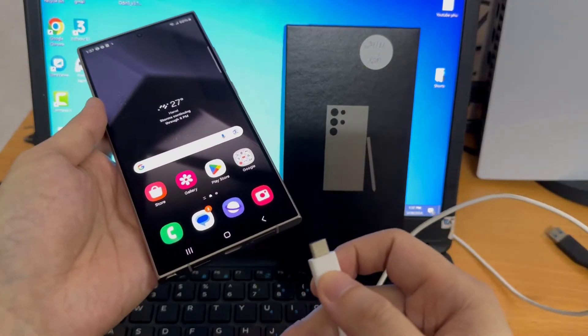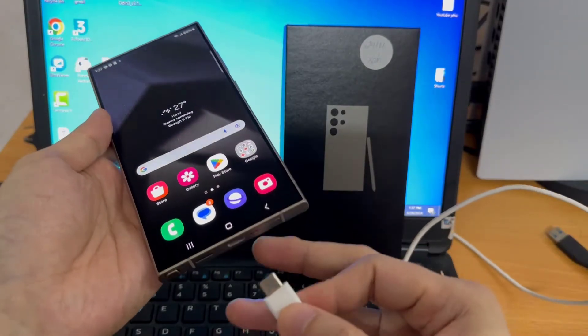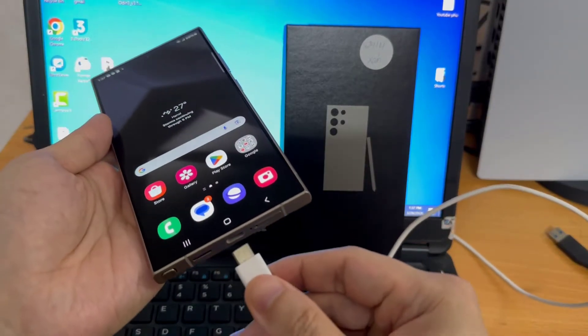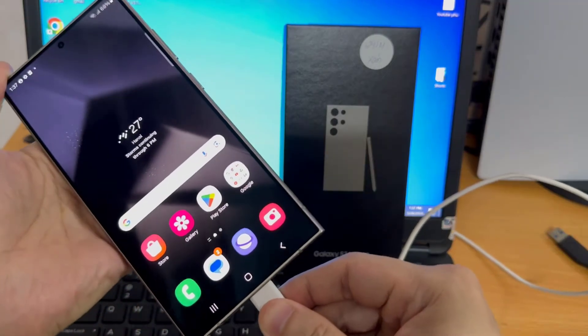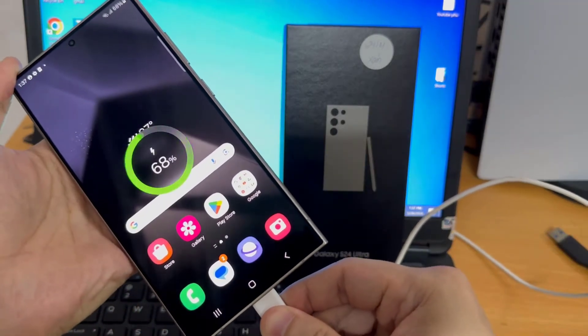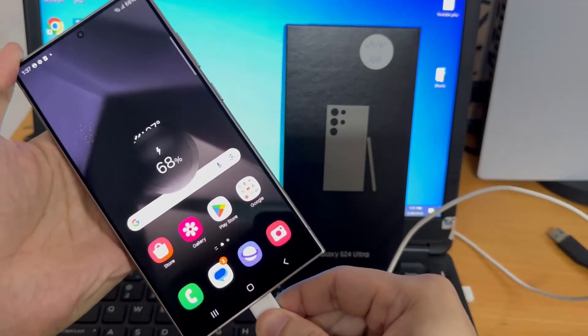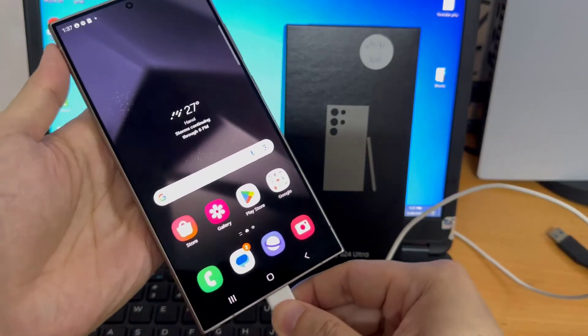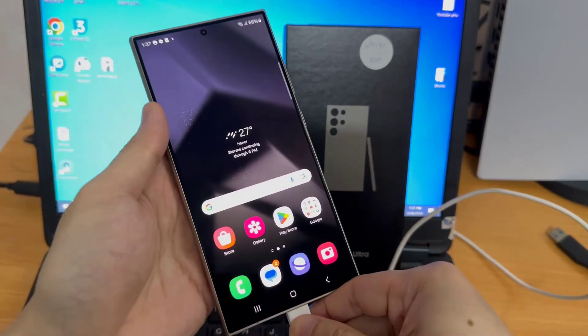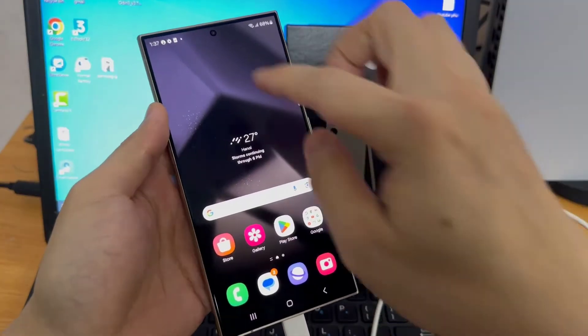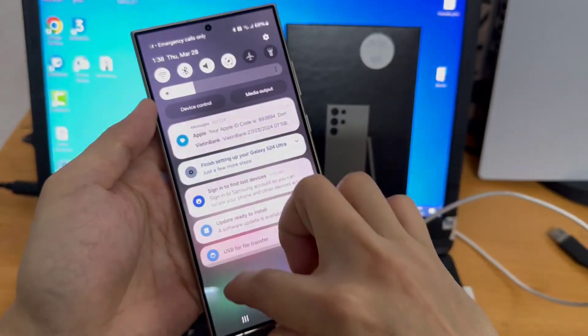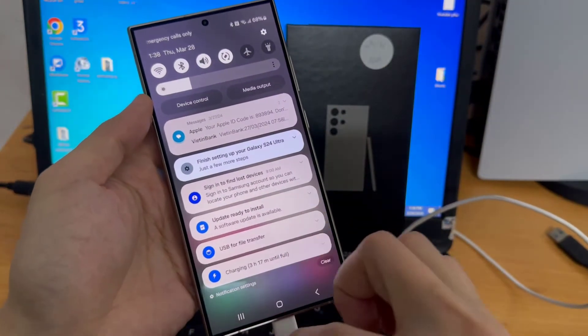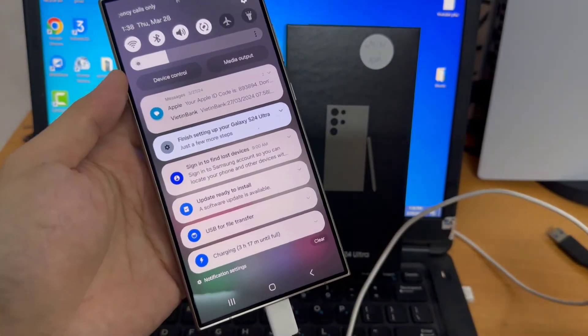So now connect the USB-C port to your phone. And then USB to your laptop. When it's connected, your phone should start charging.